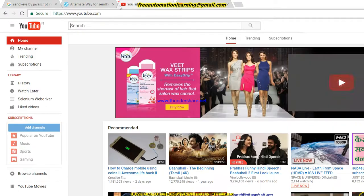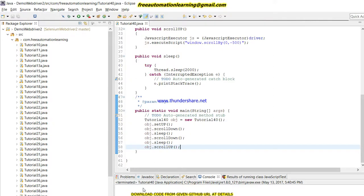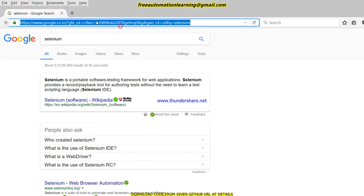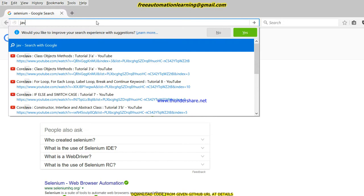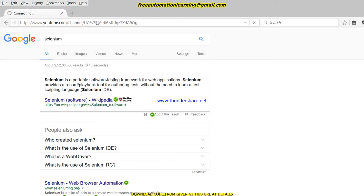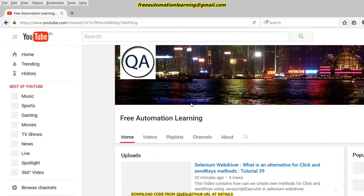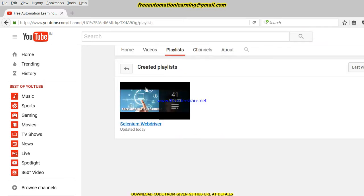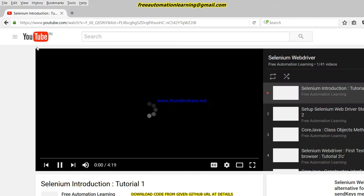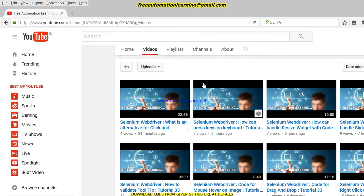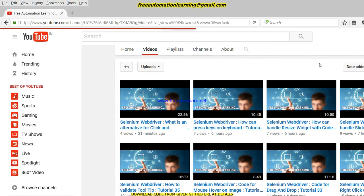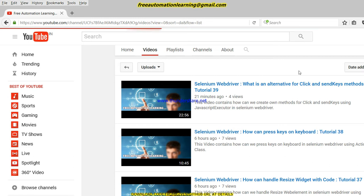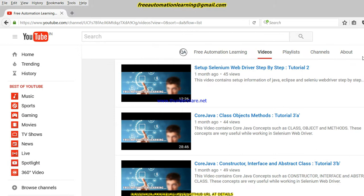Let me open my Automation Learning channel. So this is my channel guys. And if you see the playlist, there would be 41 videos. Let me open this. So you can see there would be 41 videos, and here I also discuss about core Java, about Selenium WebDriver.